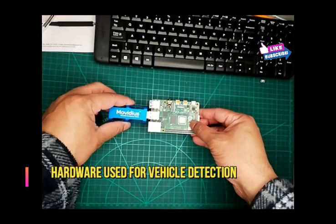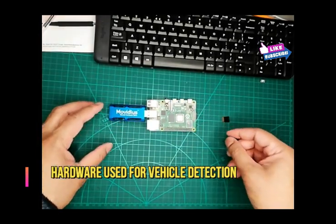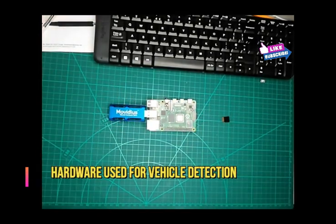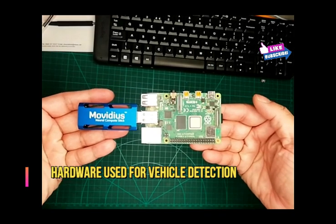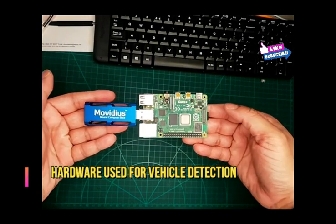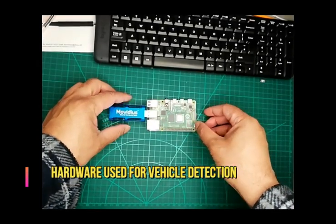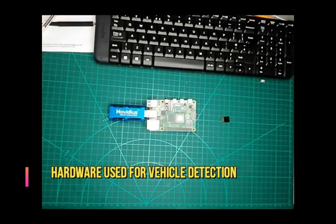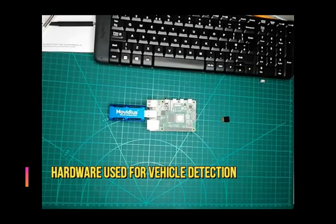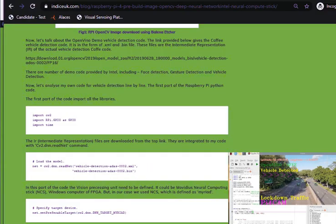I have prepared an out of the box Raspbian OpenCV image. Just to clarify, this is for Raspberry Pi 4 only and ready for Intel Movidius deployment. This is the page for download and the link is provided in the description.